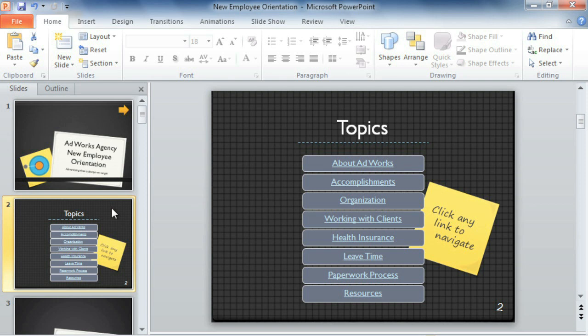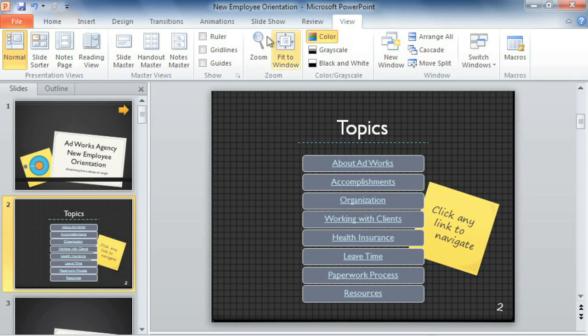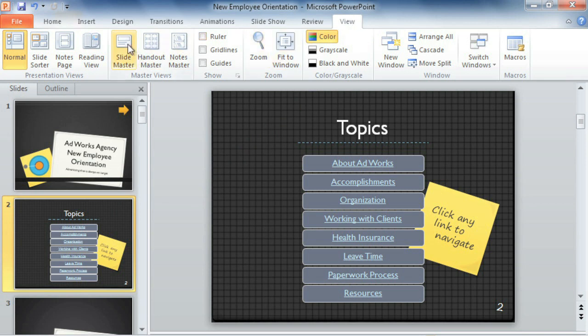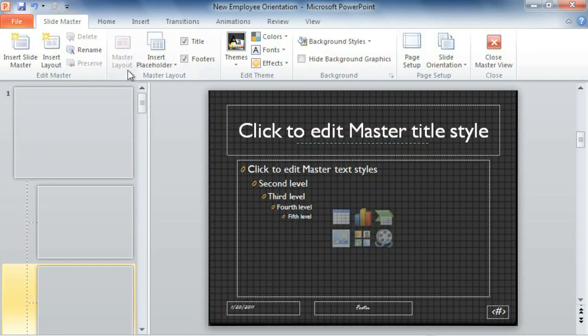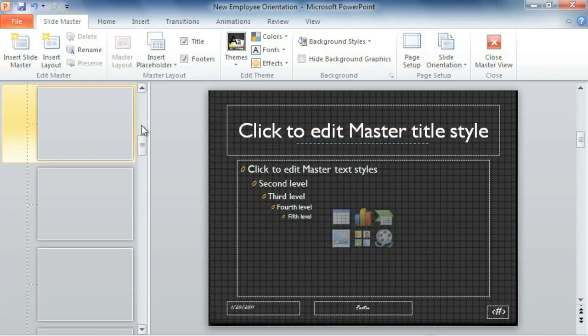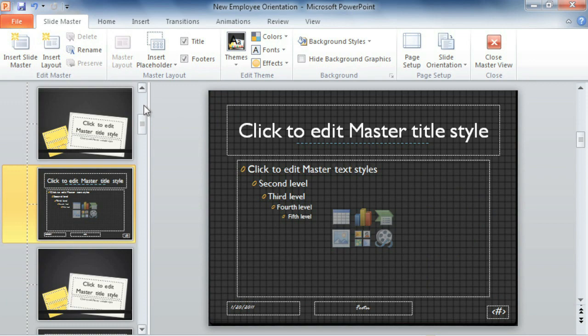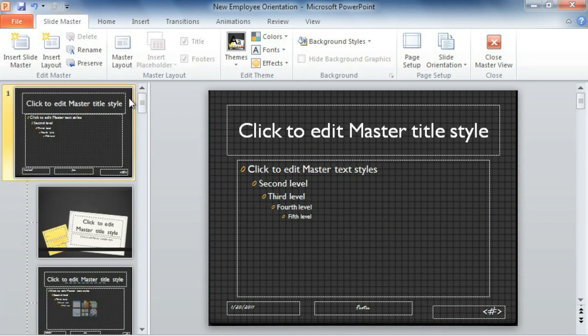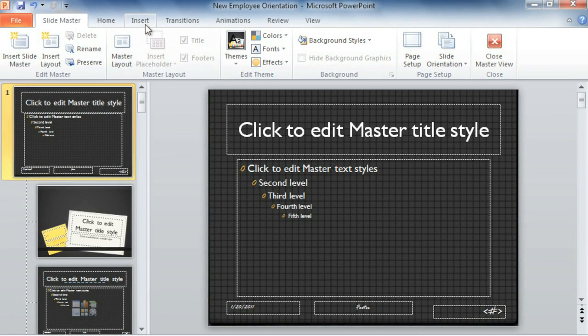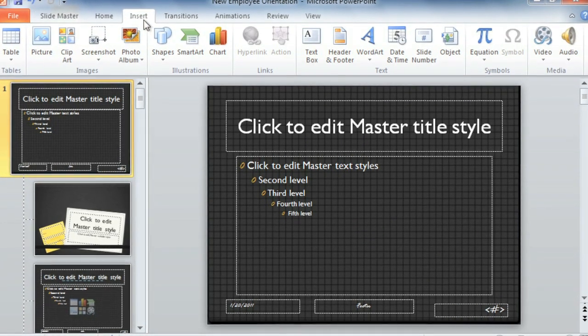To add this special button to every slide, we're going to go to the View tab first, where we can switch to Slide Master. Now select the first one on the list, and continue to the Insert tab to follow the same steps as before.